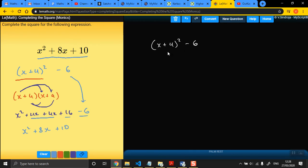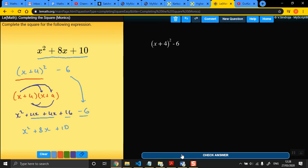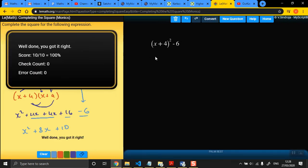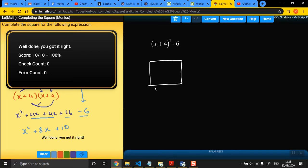So it's equivalent to, effectively, this is, that's the answer, by the way. That's its completed form. So that expression that we have, this expression here, is basically equal to a square, which is x plus 4 by x plus 4, and then take away 6. That's effectively what you're doing.